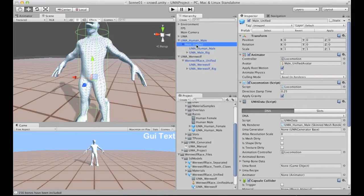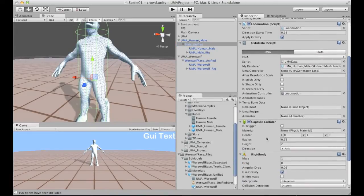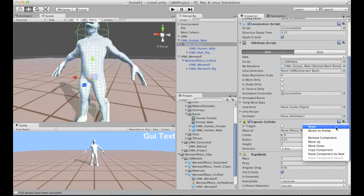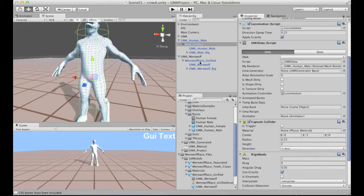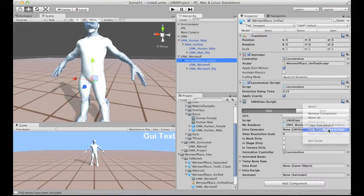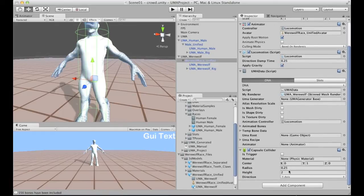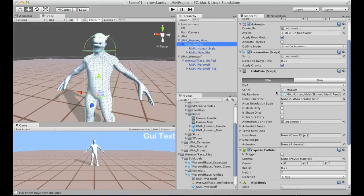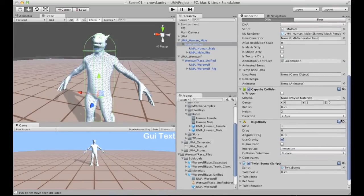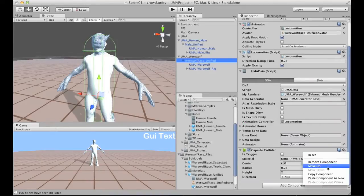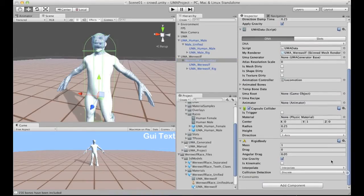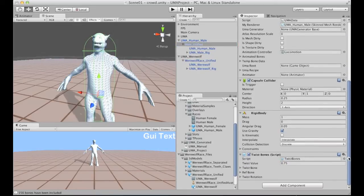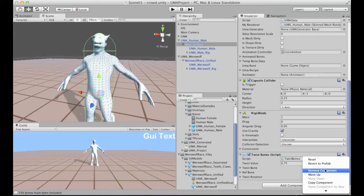I'm selecting back the male unified and copying the capsule collider, then pasting it onto the werewolf. You can see that the volume and height match between both characters, so the capsule collider size won't be a problem. I'm doing the same for the rigid body — copying and pasting it onto the werewolf. The last component to handle is the twist bones.